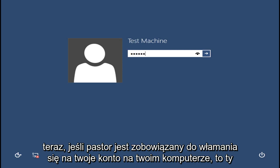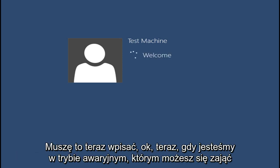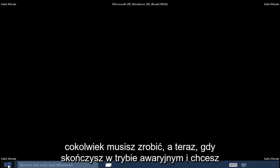Now if a password is required to log into your account on your computer, you will have to type it in now. Now that we are in Safe Mode, you can take care of whatever you need to get done.